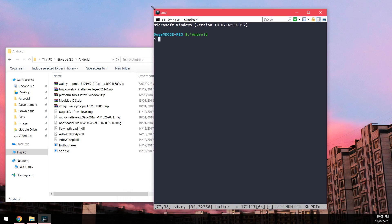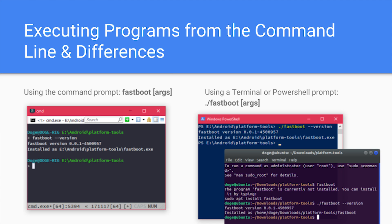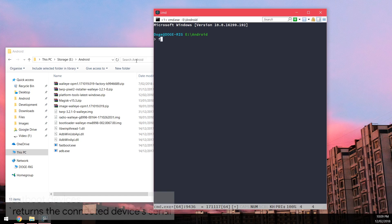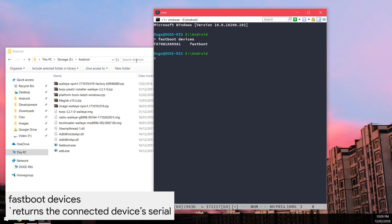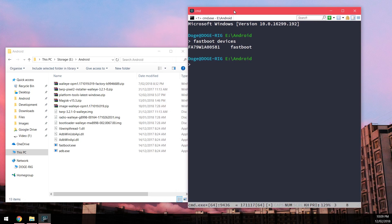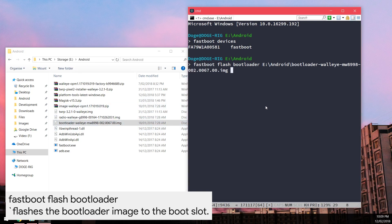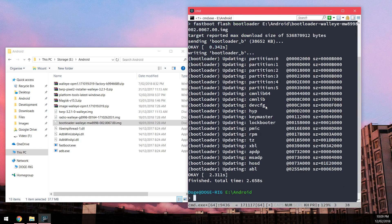Here's where it differs slightly per operating system. If you're using the standard command prompt, just follow exactly what I do. If you're using PowerShell or a terminal, you need to put a dot-slash in front of the executable you're trying to run — so type './adb' or './fastboot'. This is just a security feature in those shells. Now, let's type 'fastboot devices' to check that our device is connected, and it is.